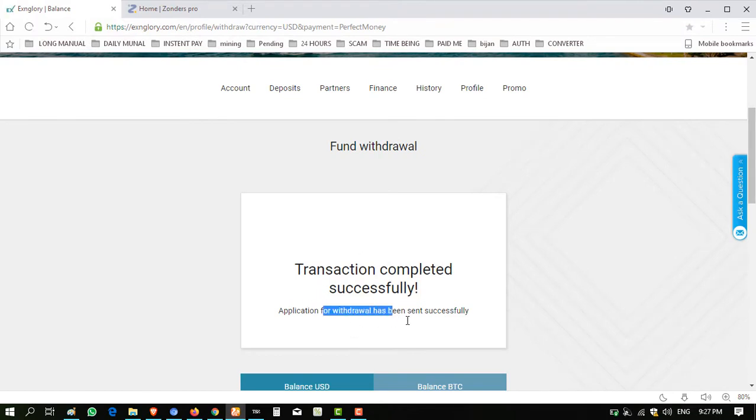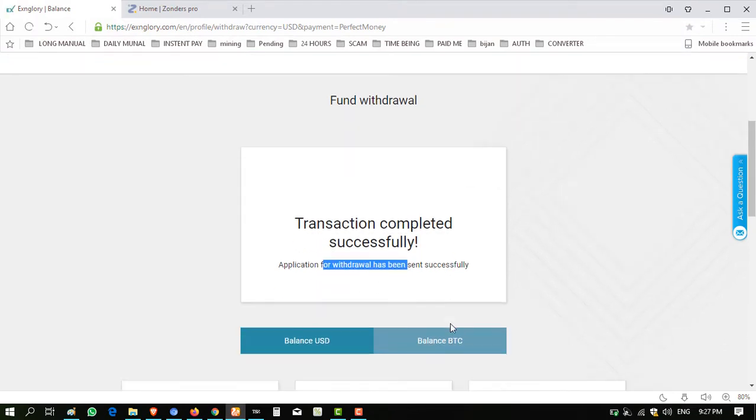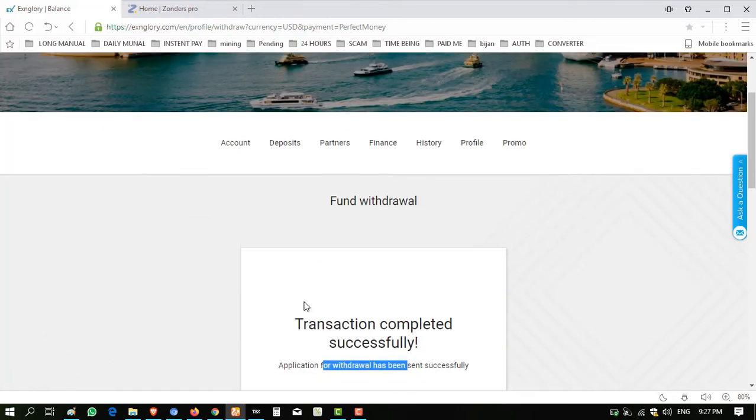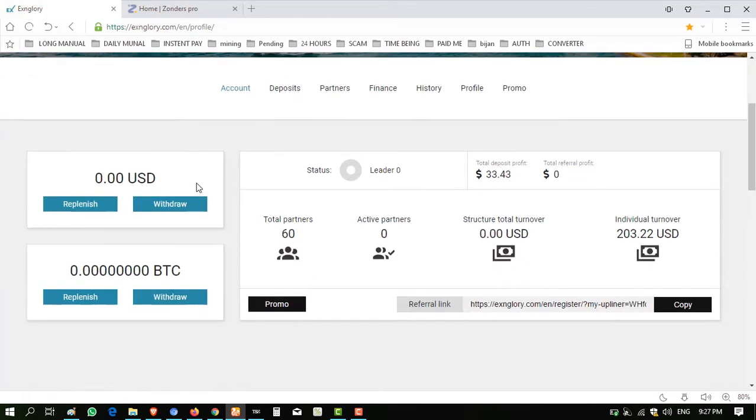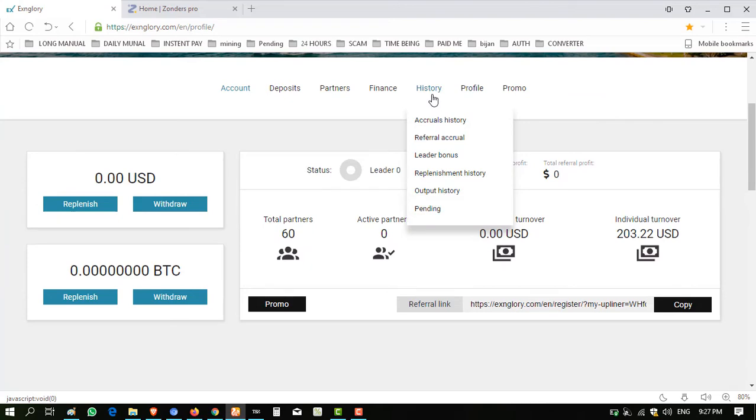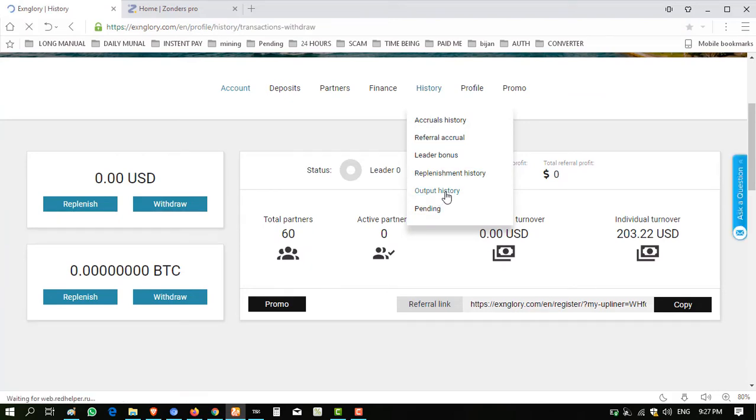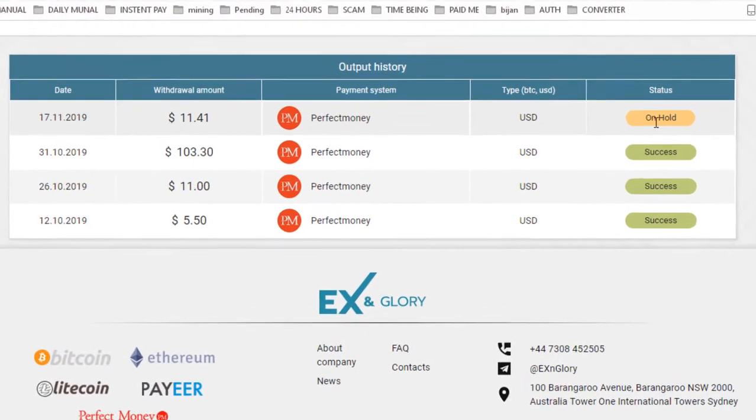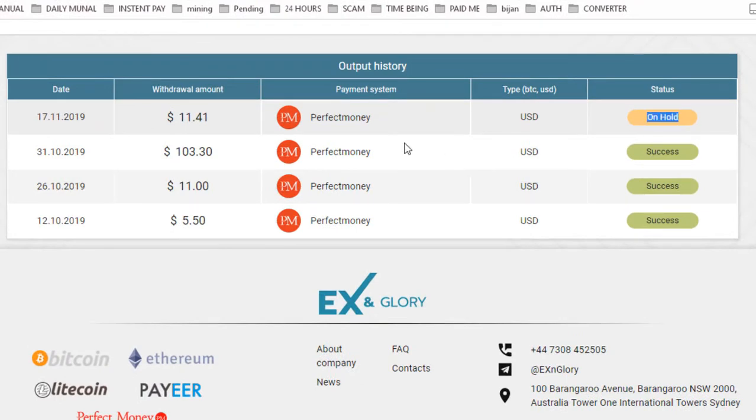I have entered the code. Click on withdraw fund and transaction completed successfully. Application withdrawal been sent successfully, so I will resume again when this amount credited to my account. Now you can see here my balance is zero and when I click history output history, it shows on hold status $11.41 Perfect Money.